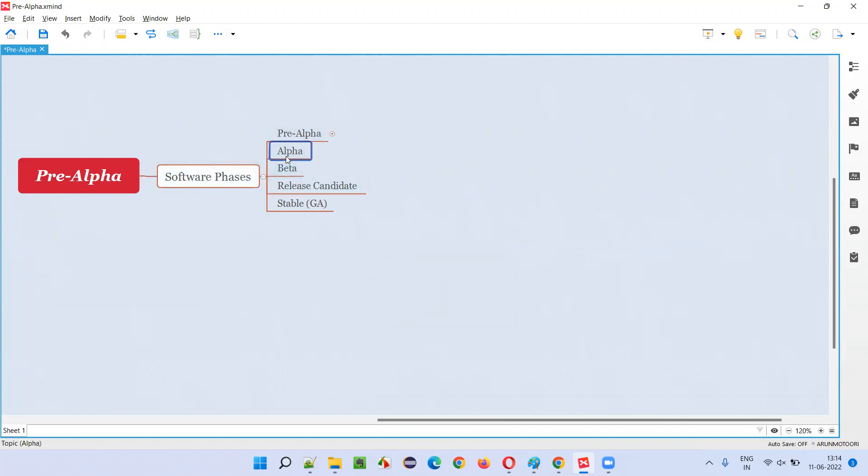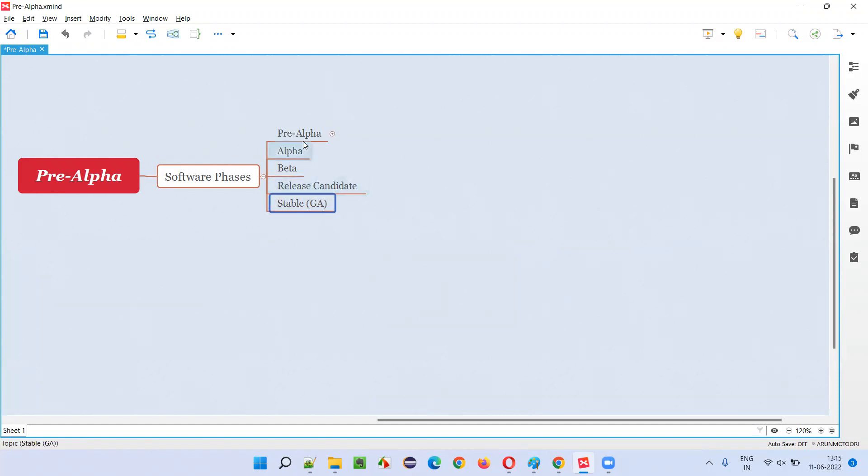Then, after pre-alpha phase, alpha phase, then beta phase, then release candidate RC phase, and stable general availability phase. So, pre-alpha phase is the first phase of the software.